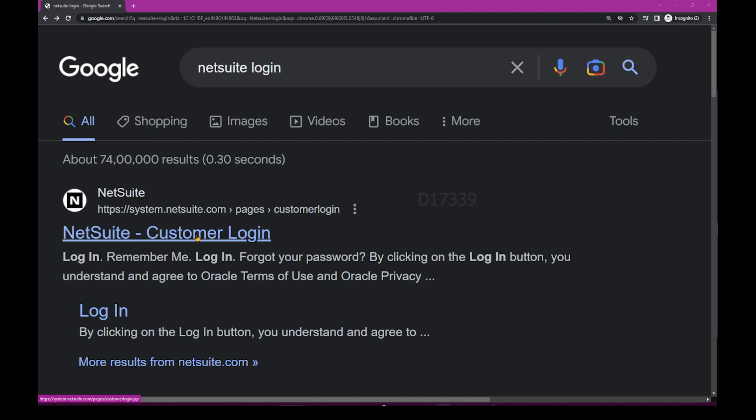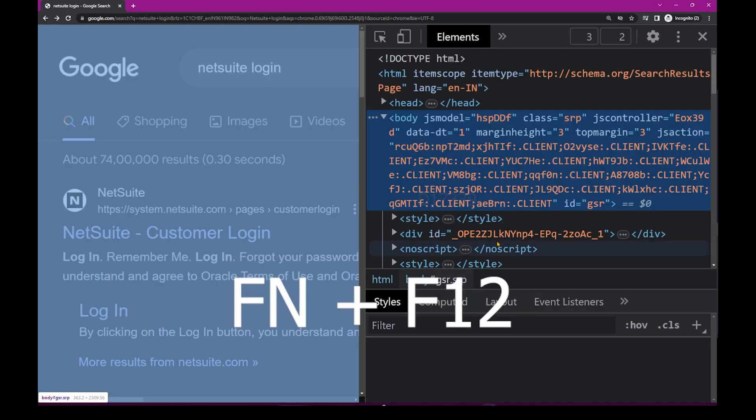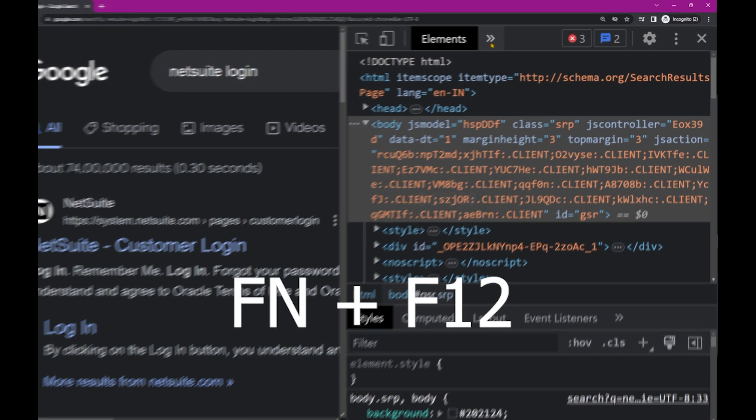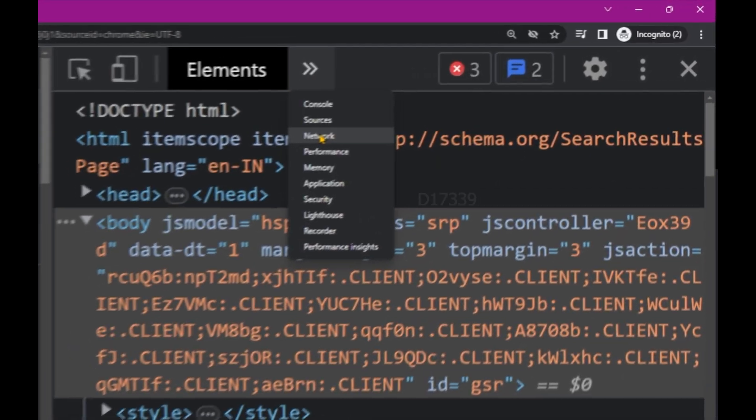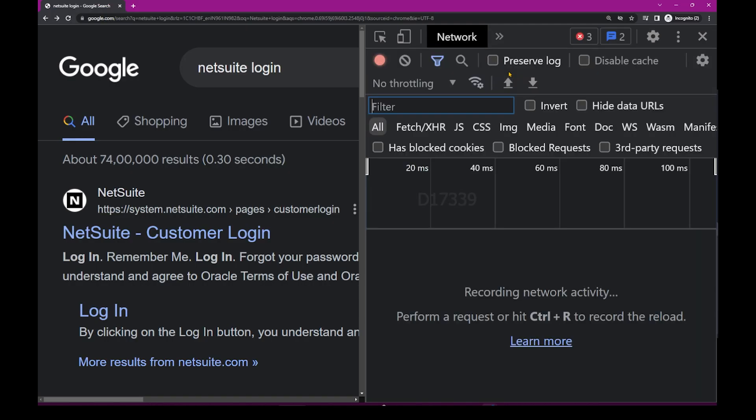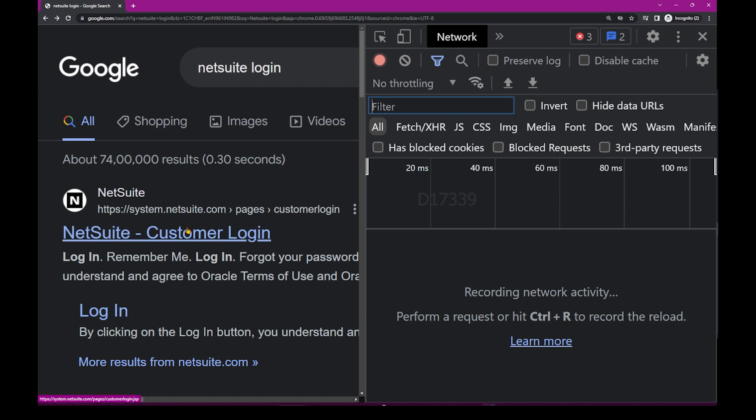In order to go in detail, let me click function F12 which opens up the developer tools. I'm going to click network, and I'm going to click on this particular website, NetSuite Customer Login. The moment I click, I can see a request has been made on the right hand side.